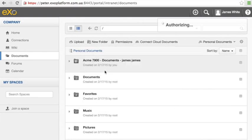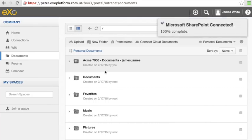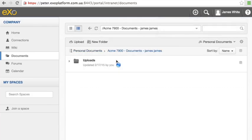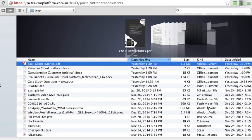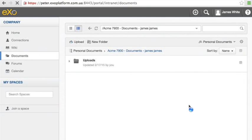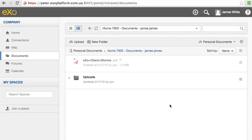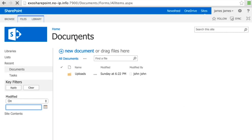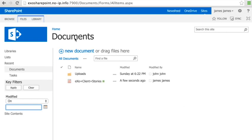So, once I'm connected, I can start working with my SharePoint documents from within EXO. Here, I can upload a document and the same document becomes visible in SharePoint to me and to other authenticated users.